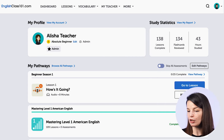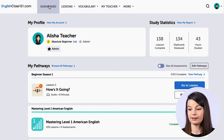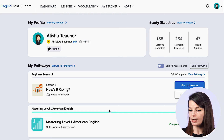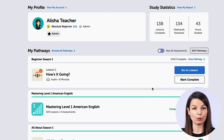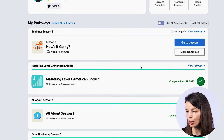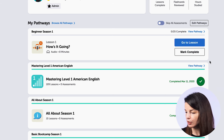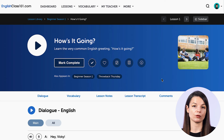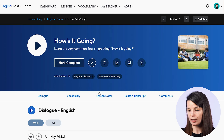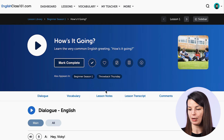We're going to start from the dashboard on the website, and there are a few different ways that you can access the lesson notes. From the dashboard, you can go to any lesson in your pathways list. I'm going to click the go-to-lesson button in the active pathway, then click on the lesson notes link just below the main dashboard panel.